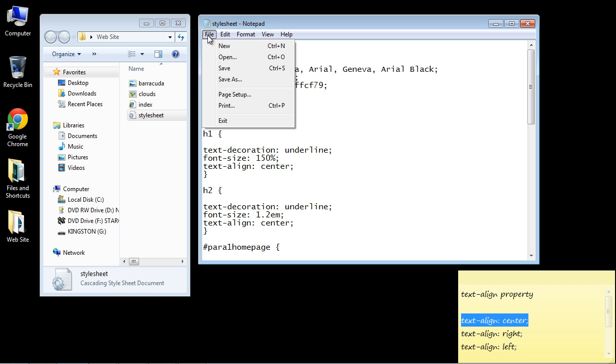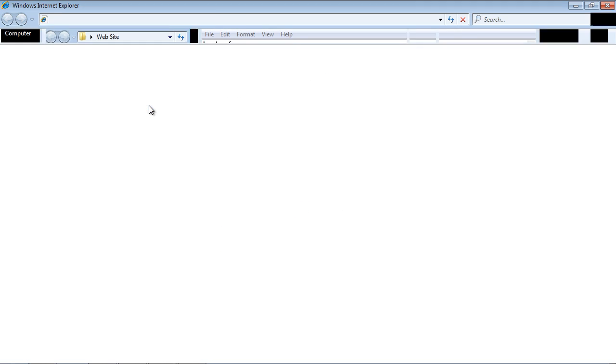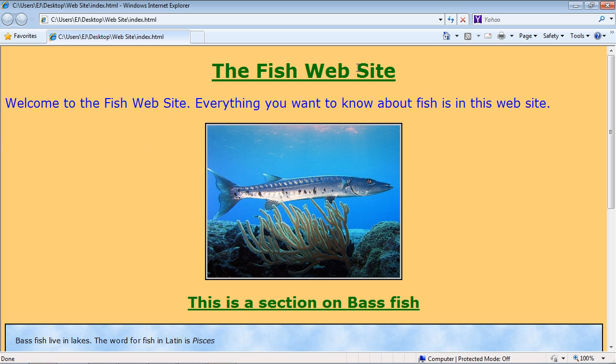Let's go ahead and save our style sheet and let's open up our web page and there you can see we've got our headers nice and centered now.